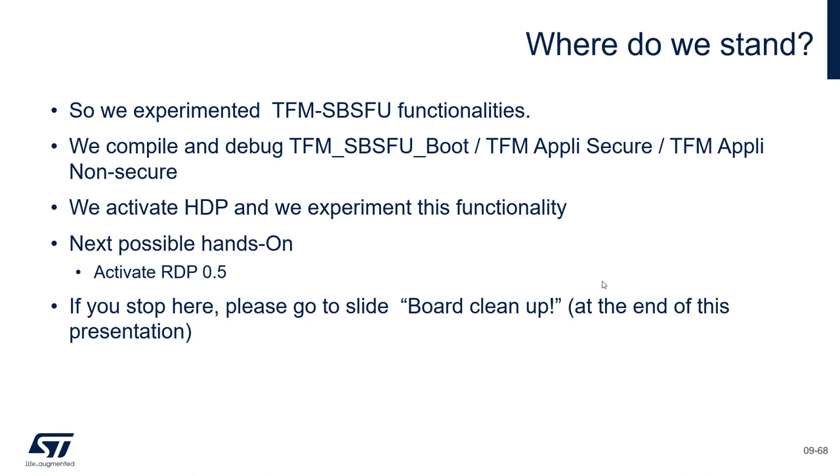Now, the next possible handle is to activate the RDP0.5. That means the capability to connect only when you are in non-secure mode. That means you can debug only the non-secure application. Again, if you stop here, please go to the slide board cleanup.